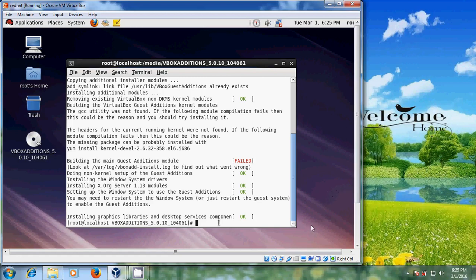After the installation finishes, reboot your system.